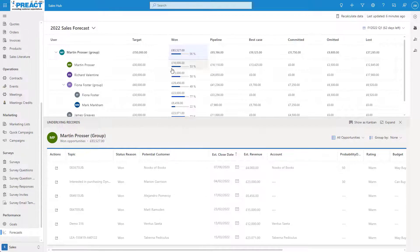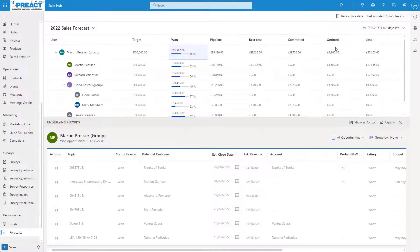Next to won we have pipeline. This is everything that we've currently got in the pipeline. This can give us a nice overview of what business we may have coming and we can calculate if we think we're going to reach our targets using that data. We also have some other fields in here such as best case, committed, omitted and lost. Let's take a look at how these are set.